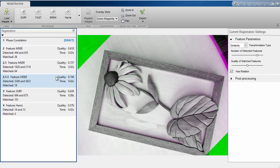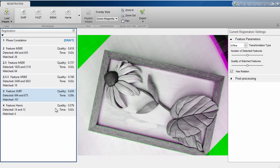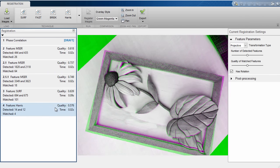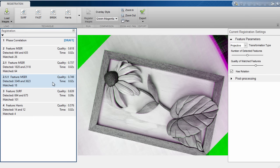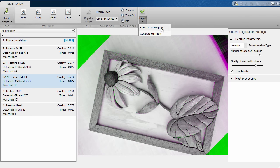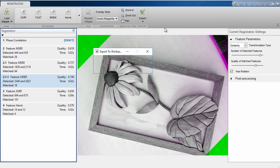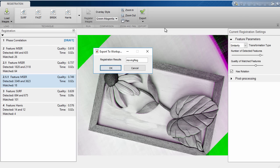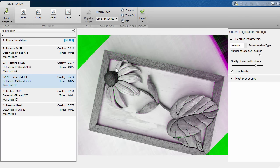Finally, when you're done with the app, you can export your results to your workspace or generate MATLAB code to automate your process. All of the registration algorithm results can be exported to your workspace to continue processing.